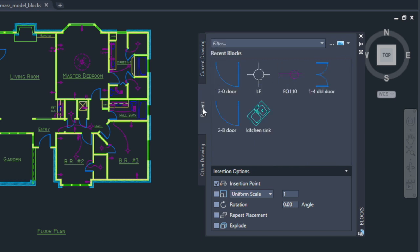The Recent tab displays the most recently inserted blocks, regardless of the current drawing. These persist between drawings and sessions.